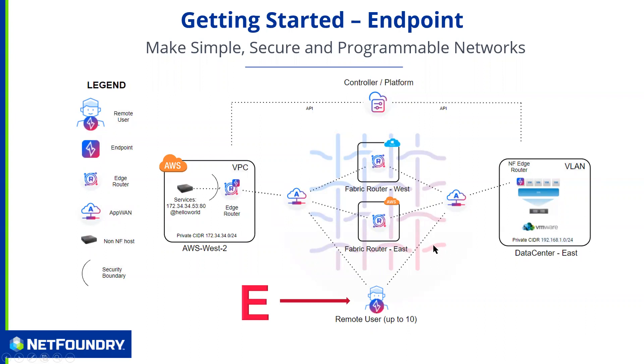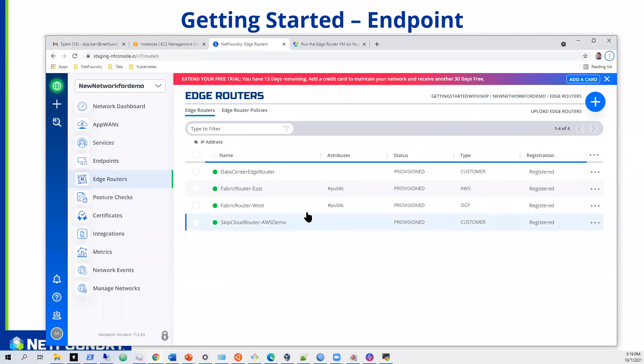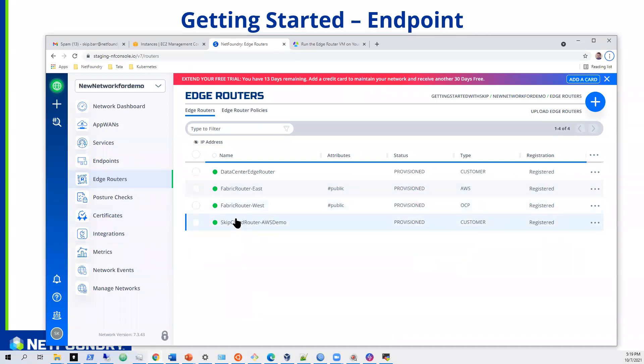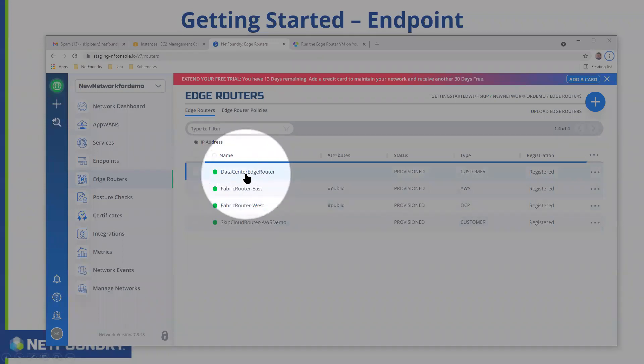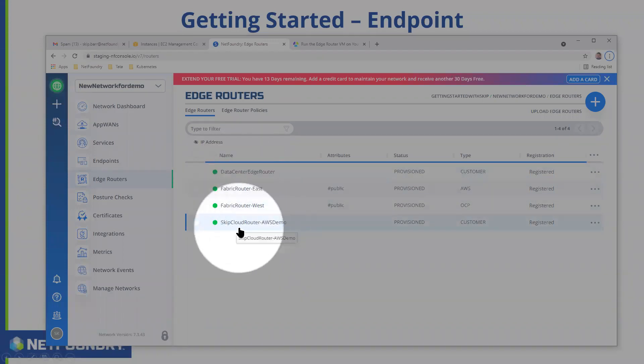So let's get on with the install. Let's go back to our page here. As you remember from our last and final session we did with edge routers, we did get our two fabric routers up and running. We did get our data center edge running, and we already had our cloud edge router running. So we have the four edge routers.